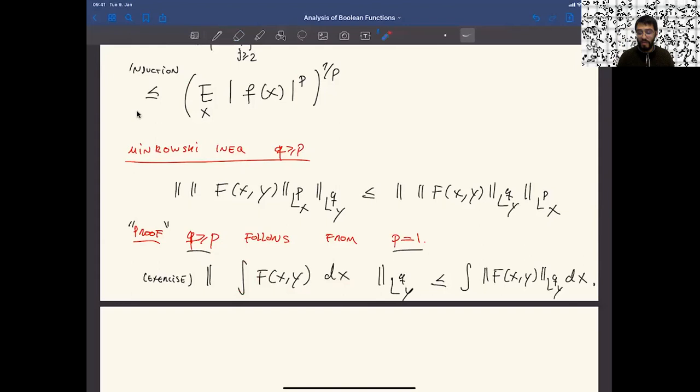That's all I have for today. The next class, we will talk about applications of hypercontractivity, some particular cases and similar inequalities. And then in the following lectures, we will actually try to prove this thing. Thank you and see you next time.